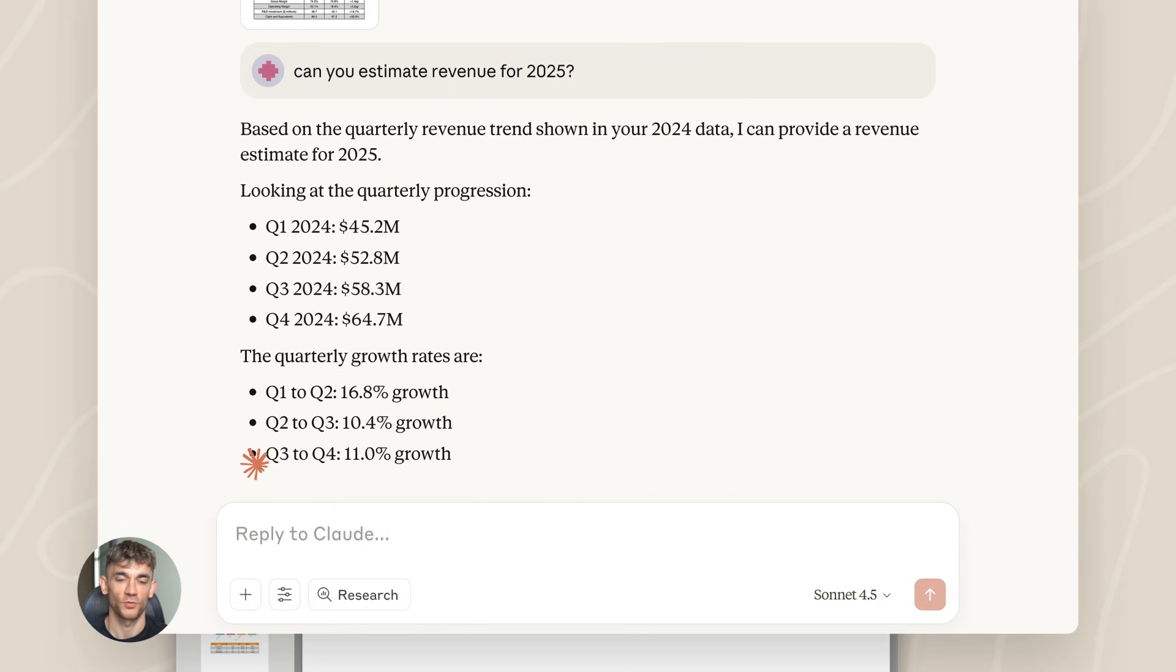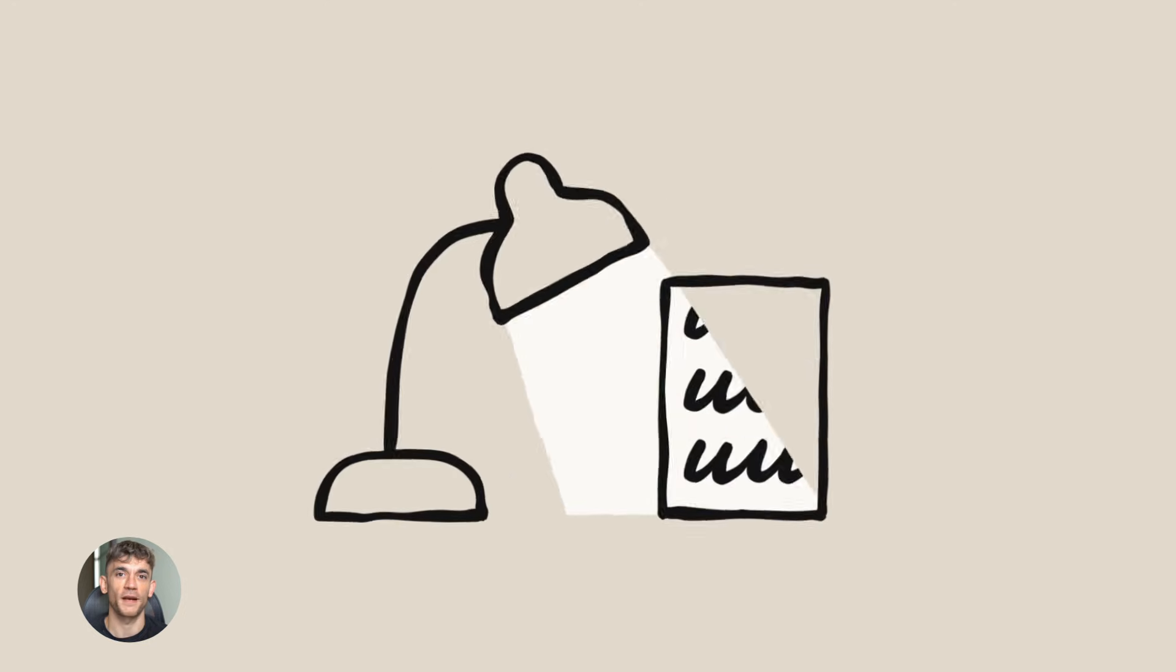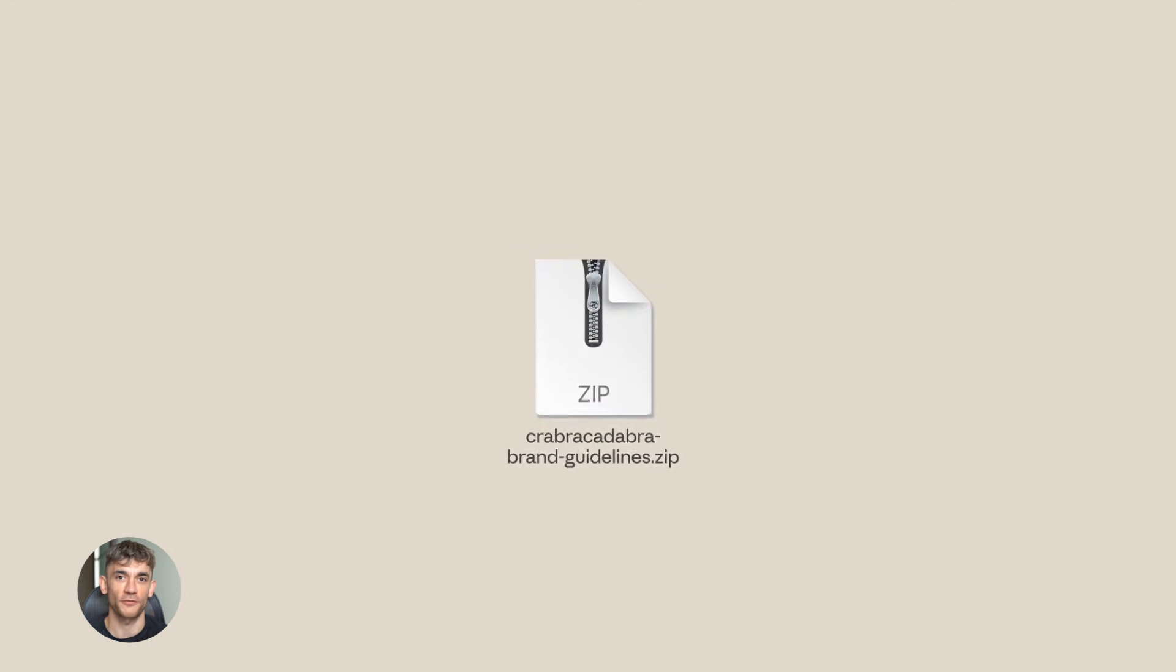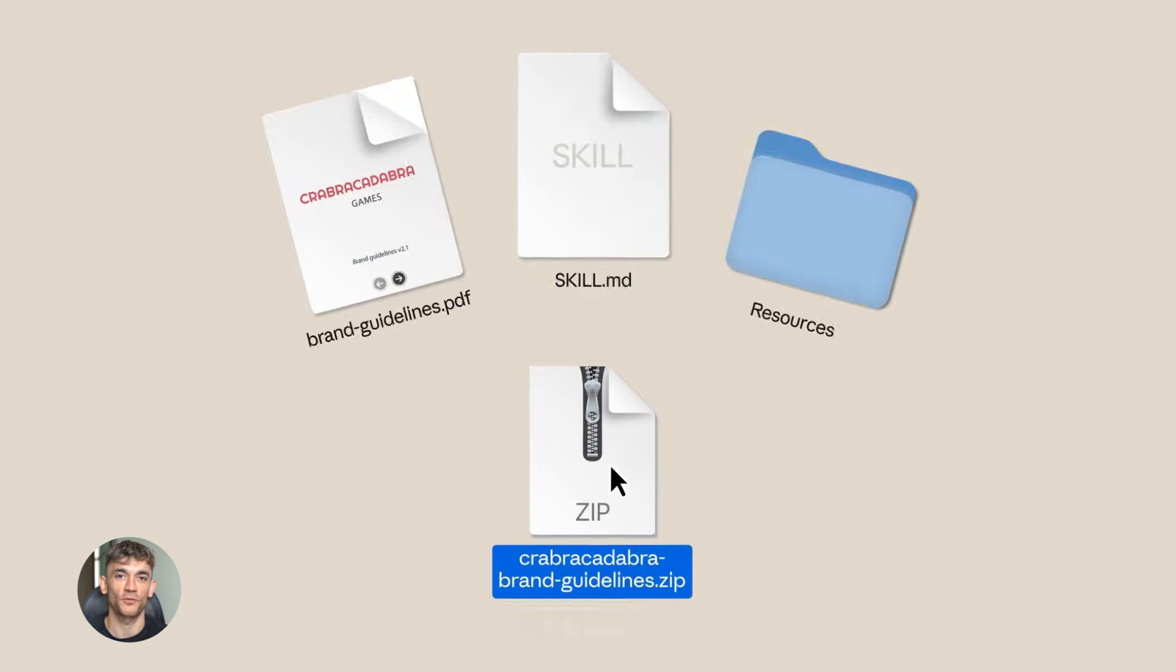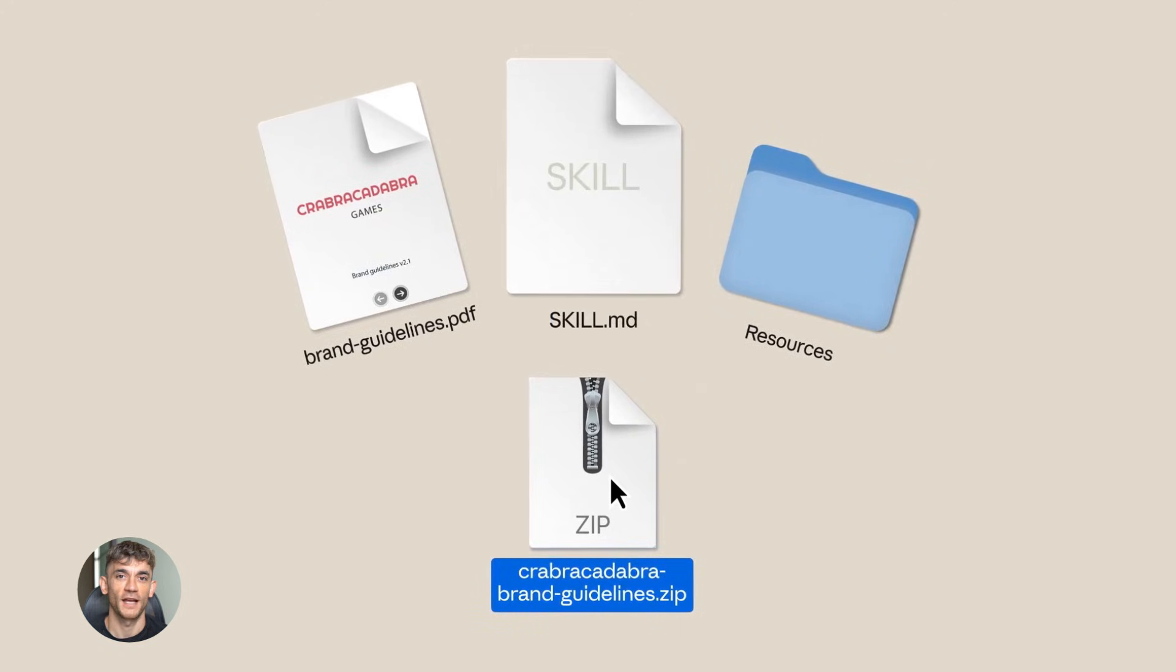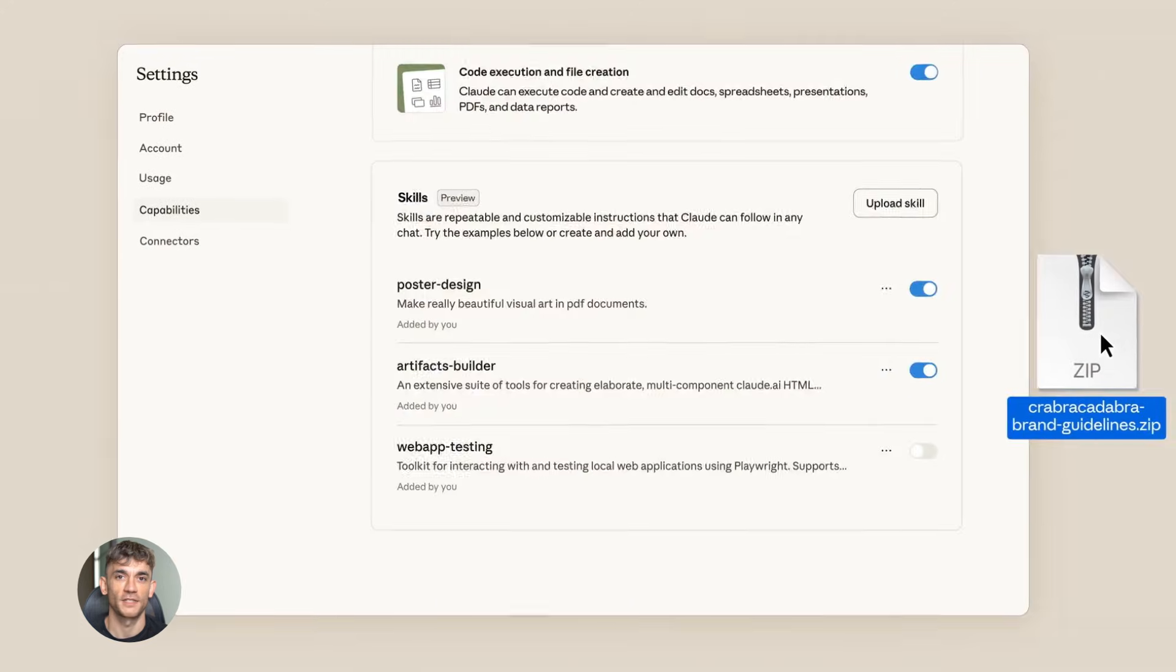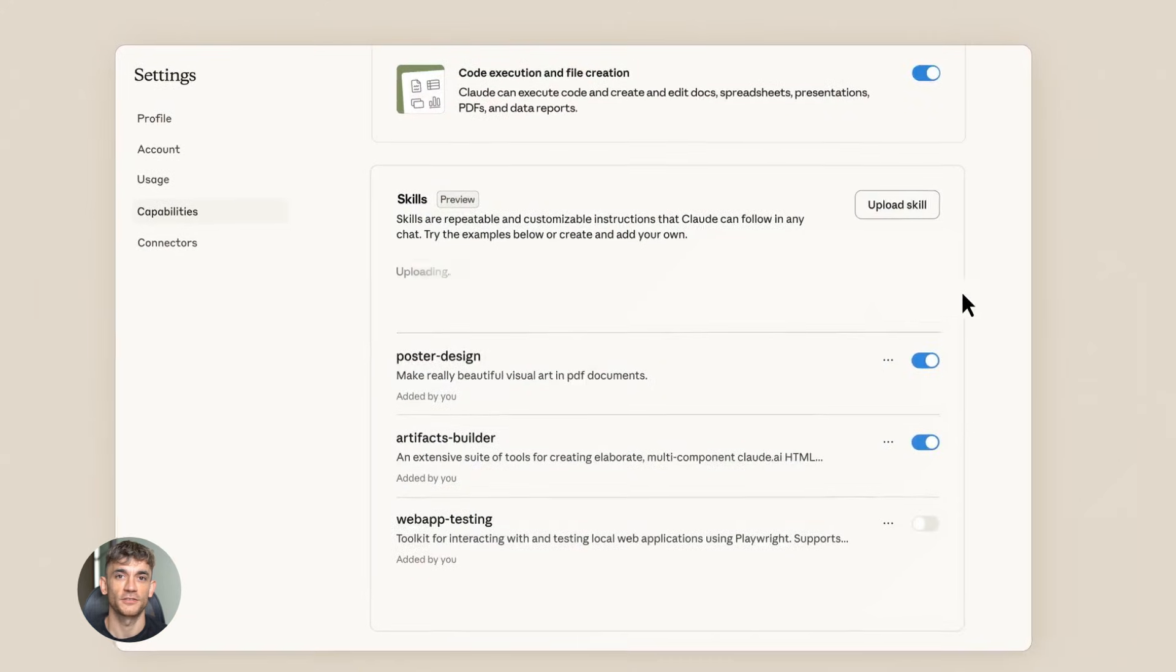Opus 4.5 is their smartest model. Better than Sonnet, better than Haiku and now you don't have to pay for it. What can Opus 4.5 do? Everything: writing, coding, analysis, problem solving.